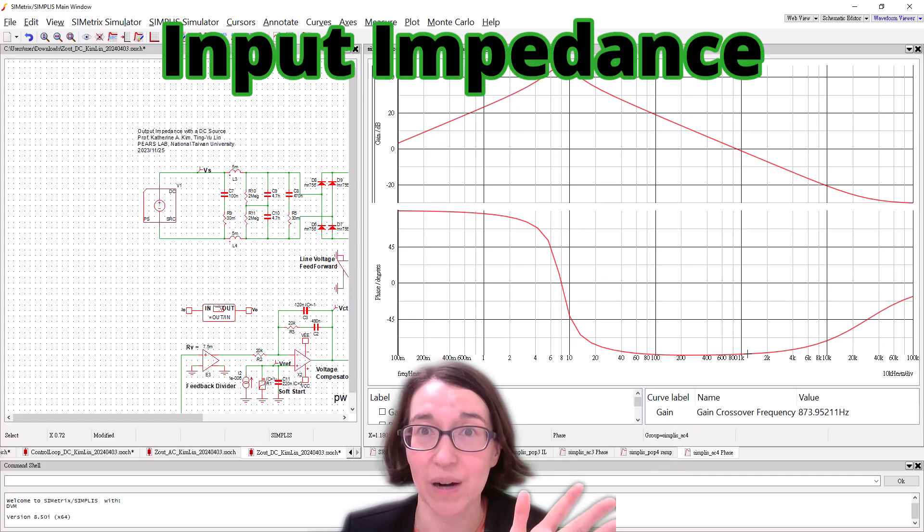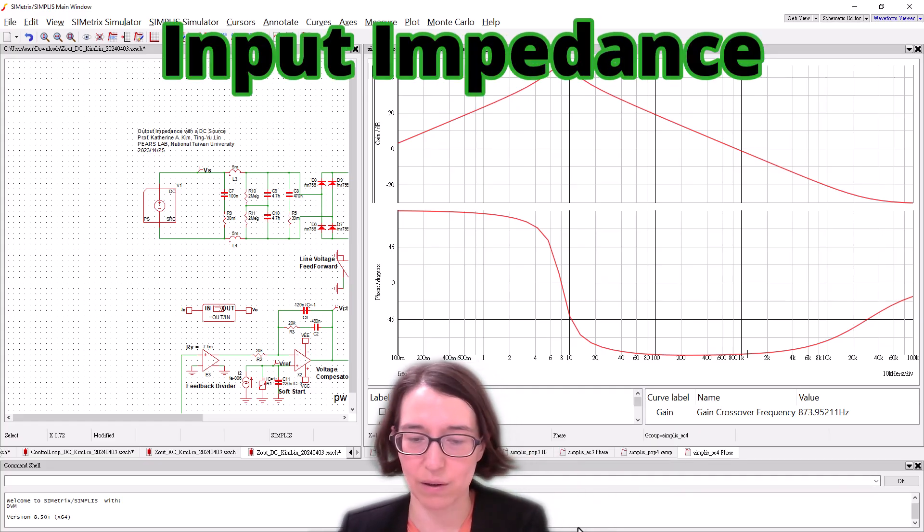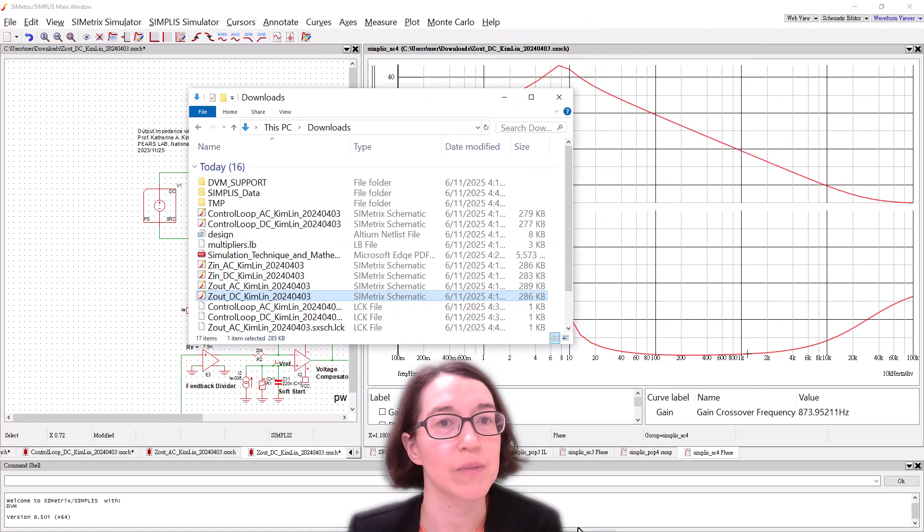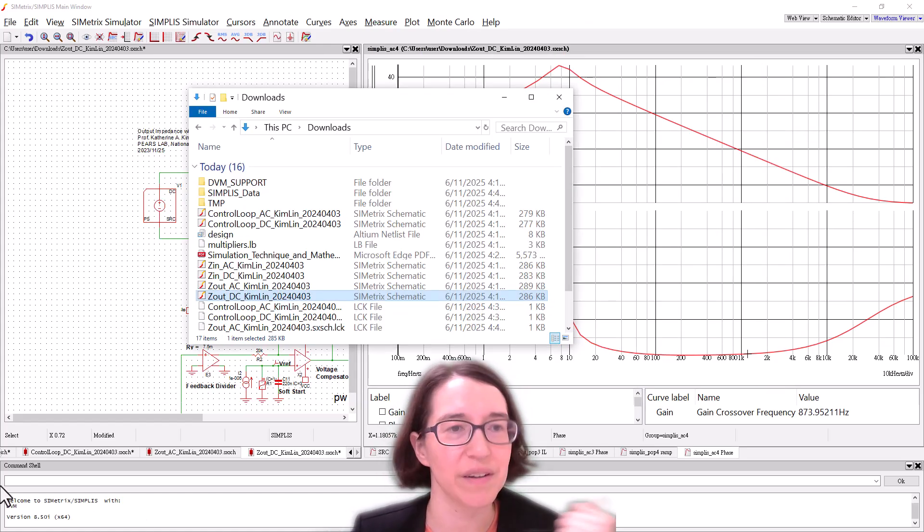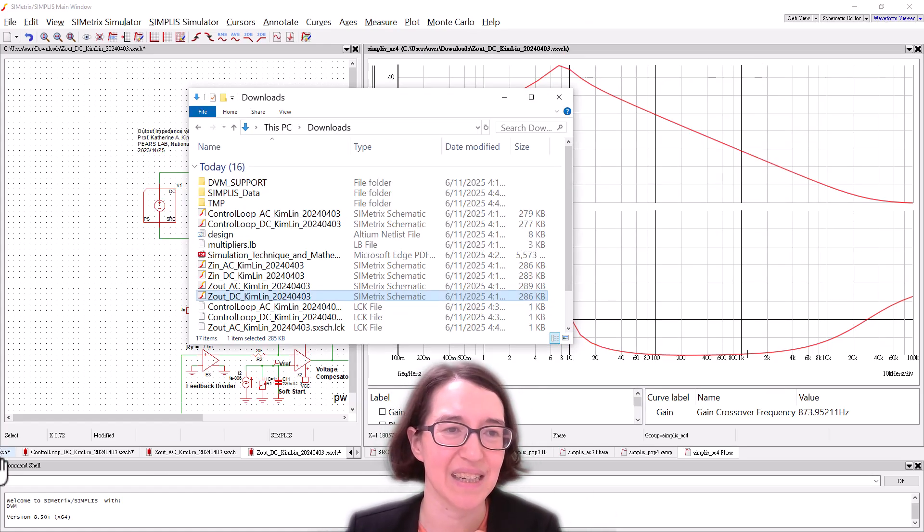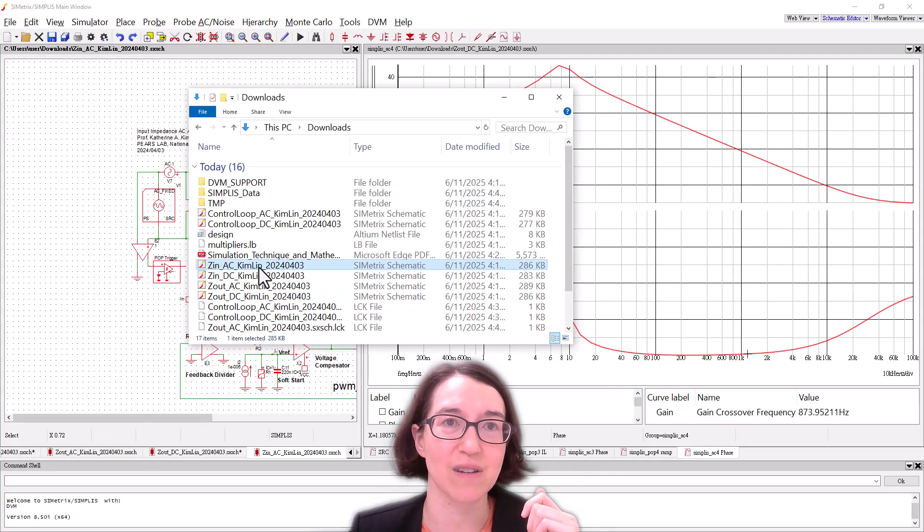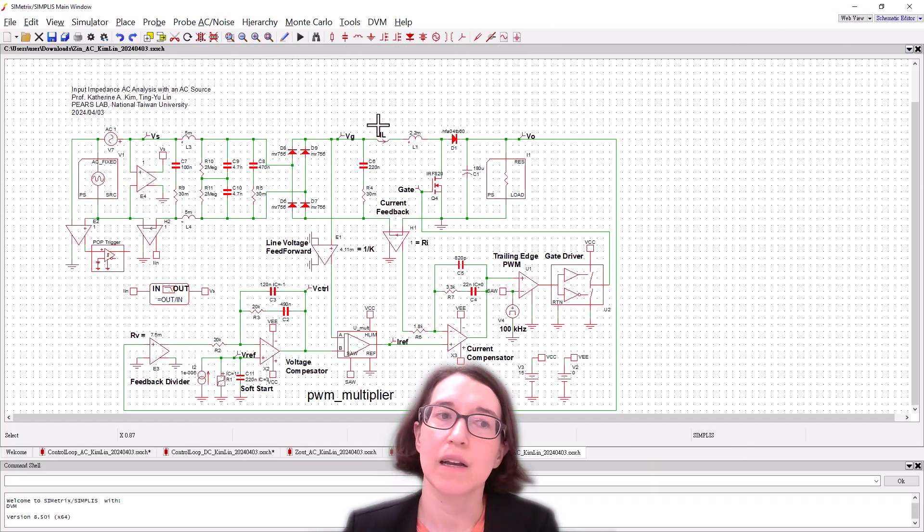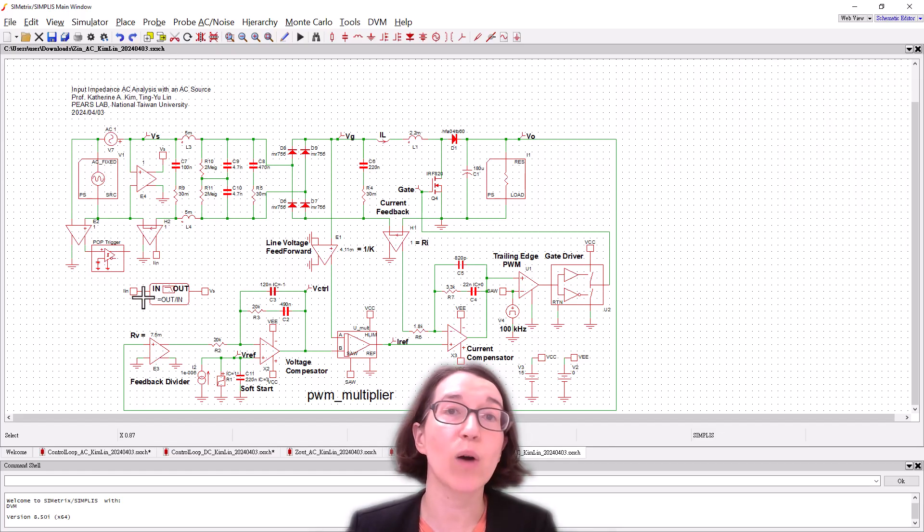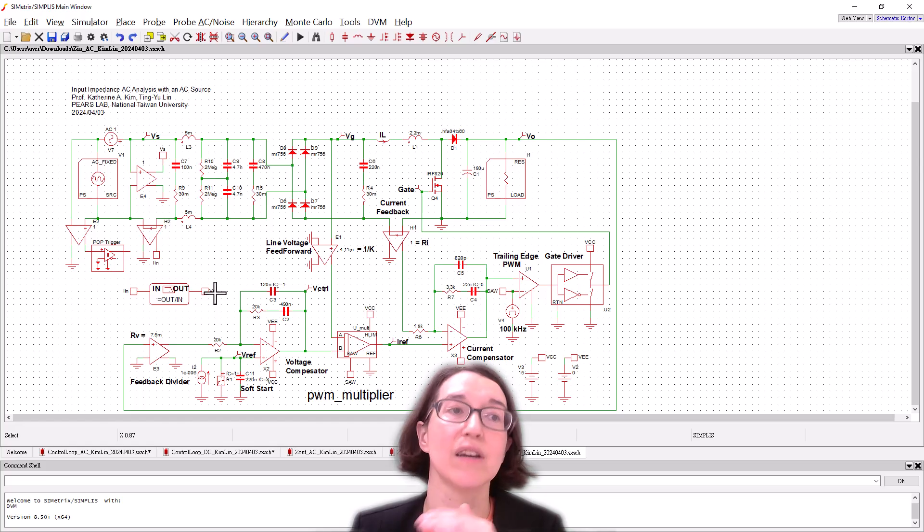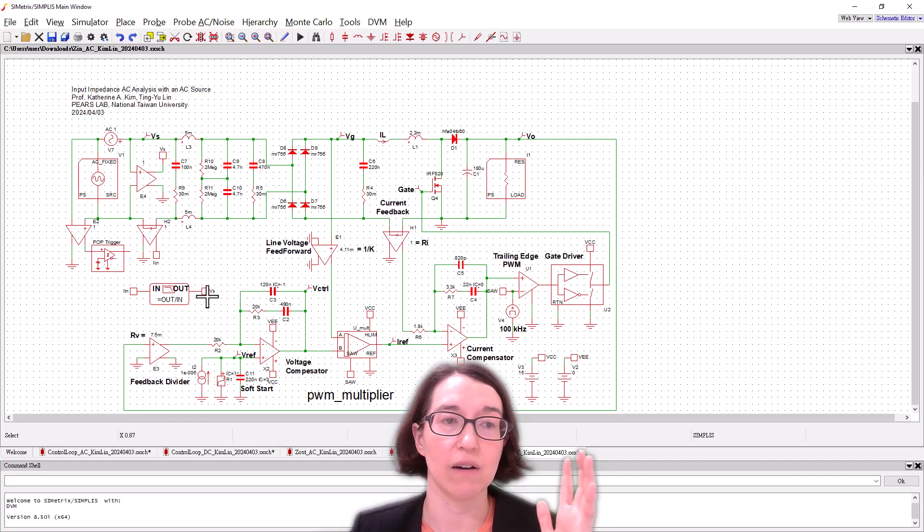Now, what about the input impedance? That's another thing we might want to measure in a PFC. I have those files ready as well. Here we can go to Z_in and we can look at the AC one first. So I've opened that, everything set up the same, POP triggers over at the input.